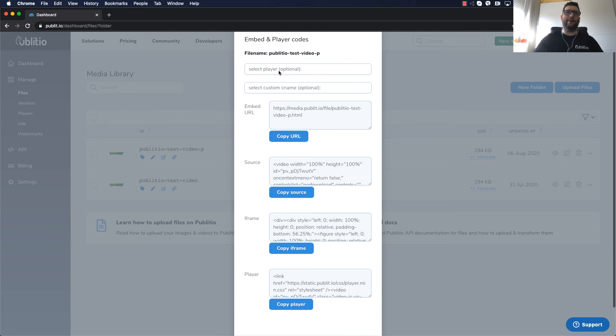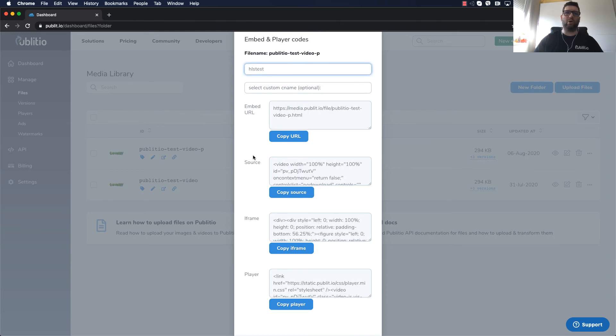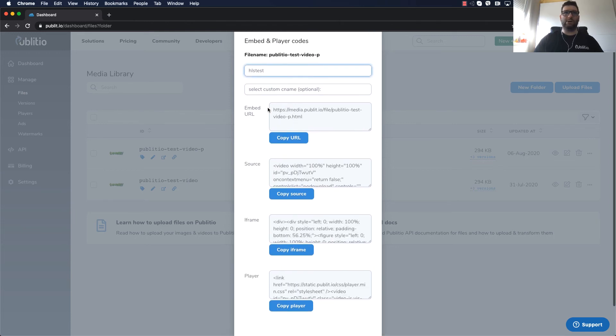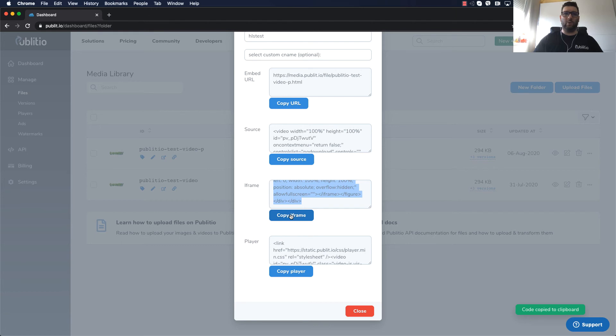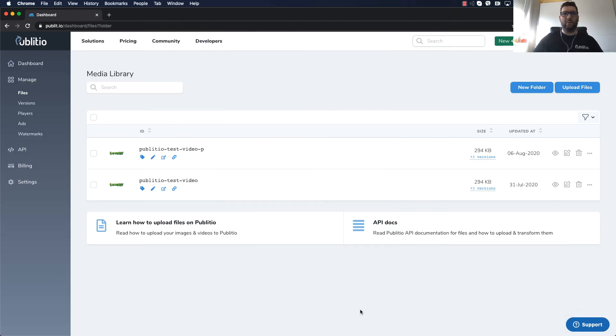You have option to select the player but I won't be going into how to create it for now because you don't have to use it. And all you have to do is click copy iframe and go to the website and embed this file on your page.